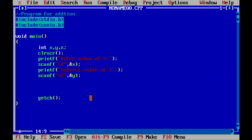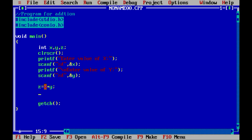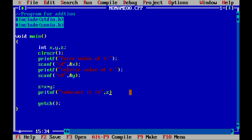Now we have both values available — one for x and one for y. We add them and store the result in variable z with the equation: z = x + y. Finally, we display the result using printf with \n for a new line, the message 'Answer is', and the format specifier %d. Since z is also an integer variable, we use %d followed by comma and variable z, whose value replaces %d in the output.